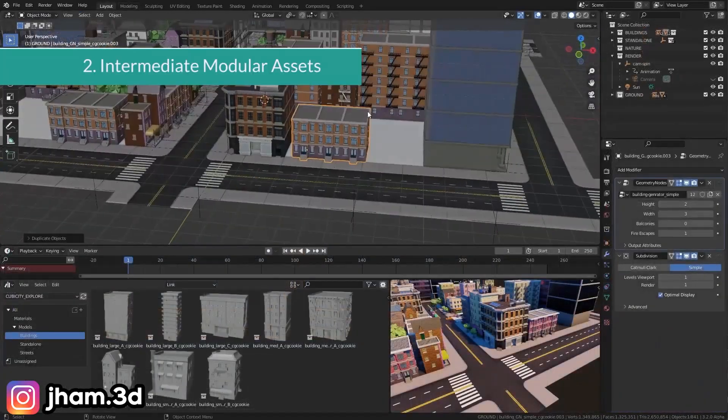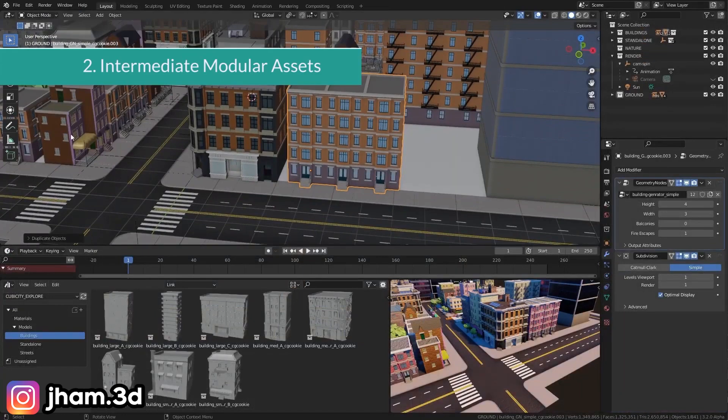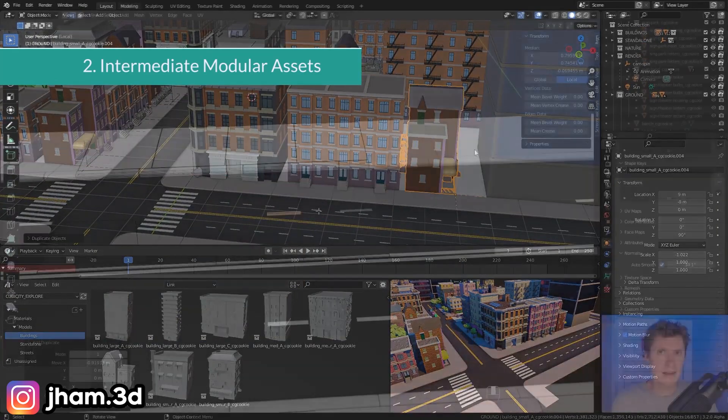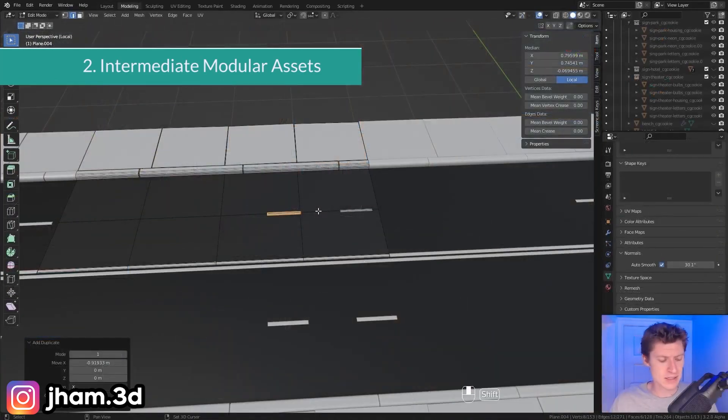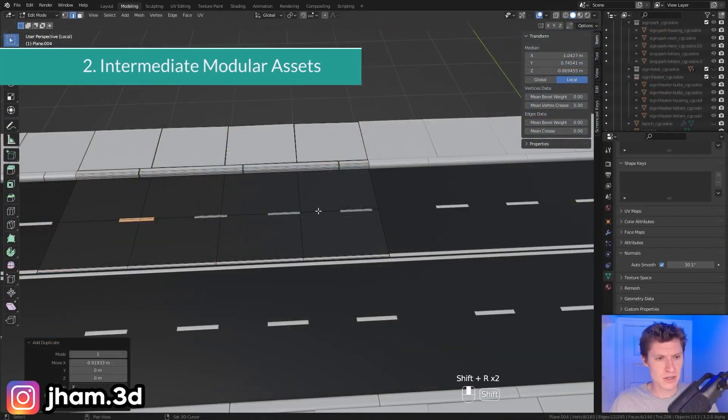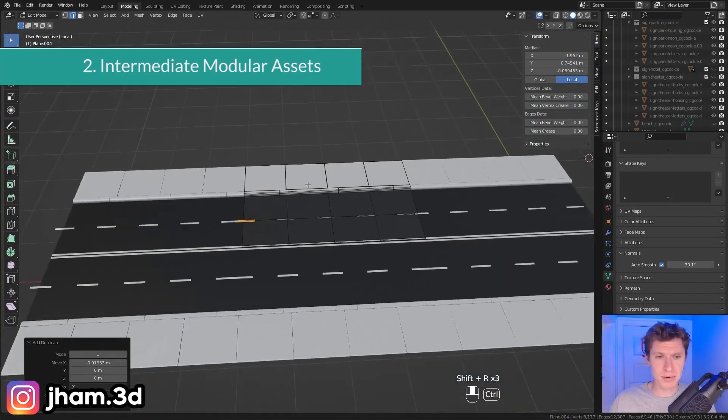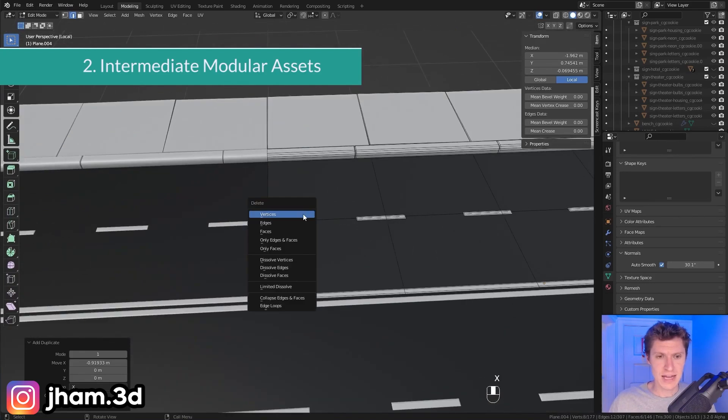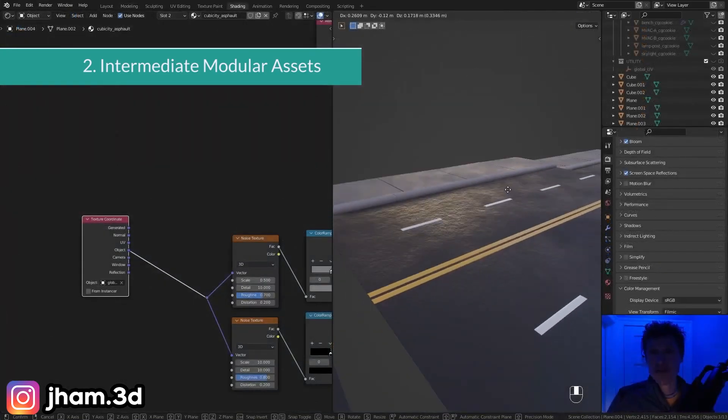Things like buildings designed to fit within a grid layout, as well as street sections which need to seamlessly snap together geometrically and be seamless within the material.